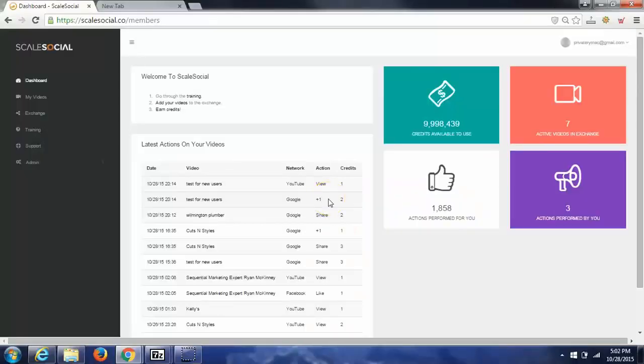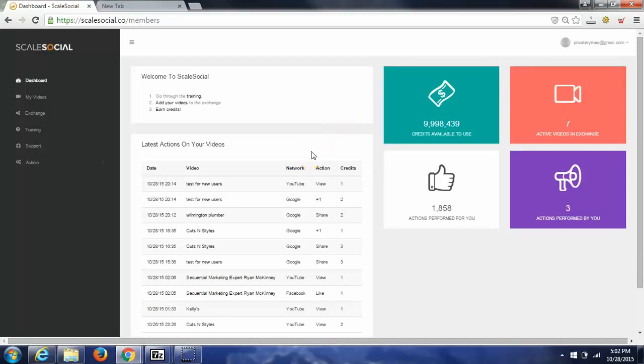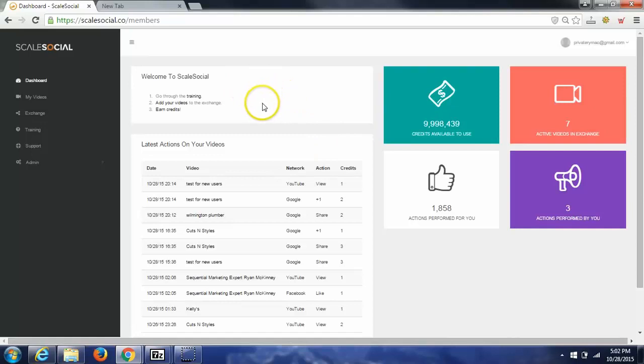Hey, it's Ryan McKinney here, or just Ryan Mack as everybody calls me. I want to show you just how quickly you're going to be getting real traffic to your YouTube videos. Once you purchase Scale Social below and log in to your dashboard, this is what you will see.